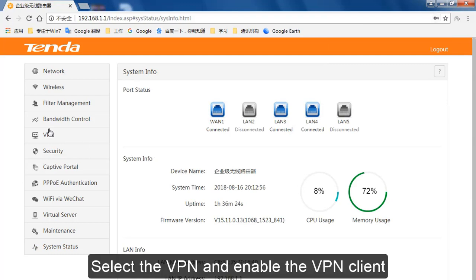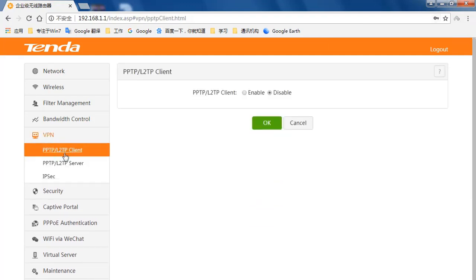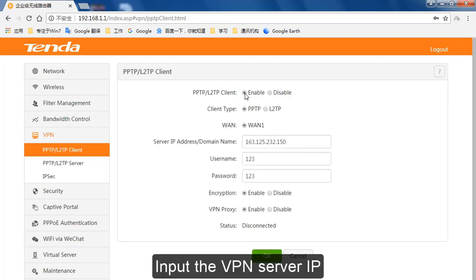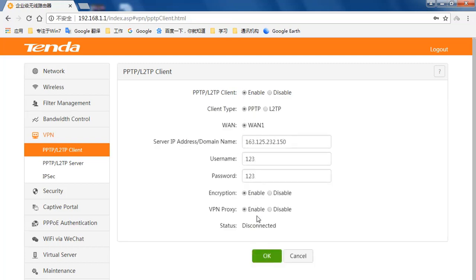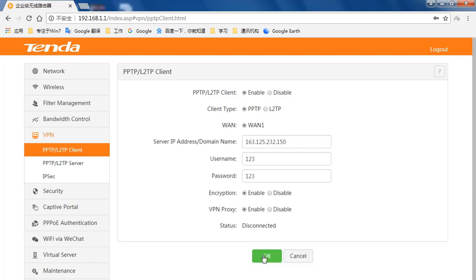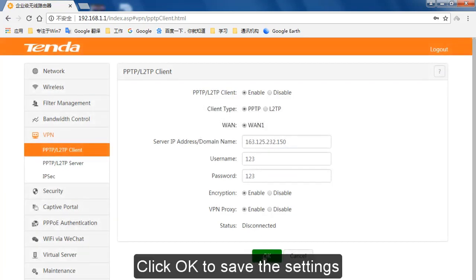Select the VPN and enable the VPN client. Input the VPN server IP. Then input the username and password. Click OK to save the settings.